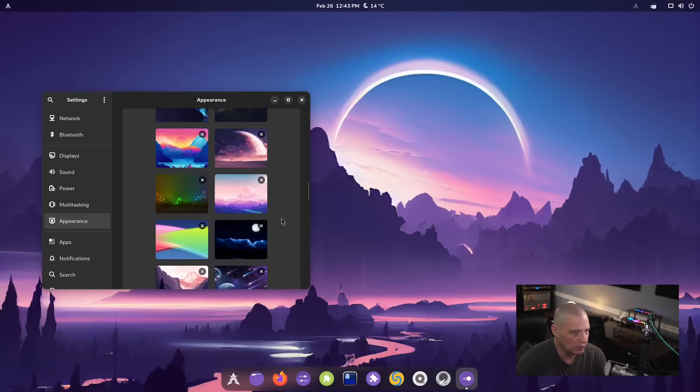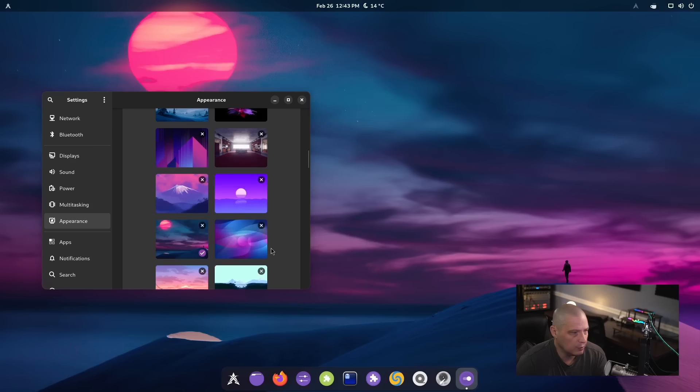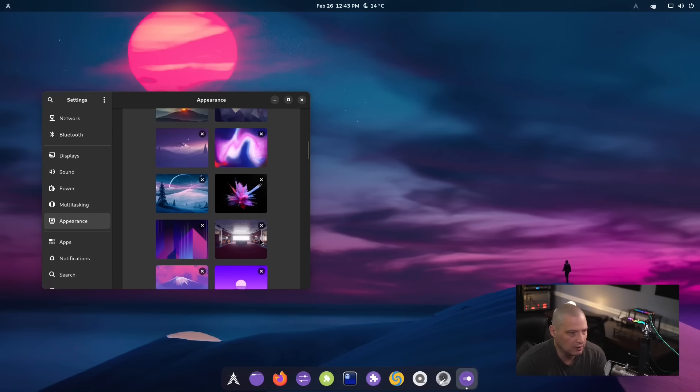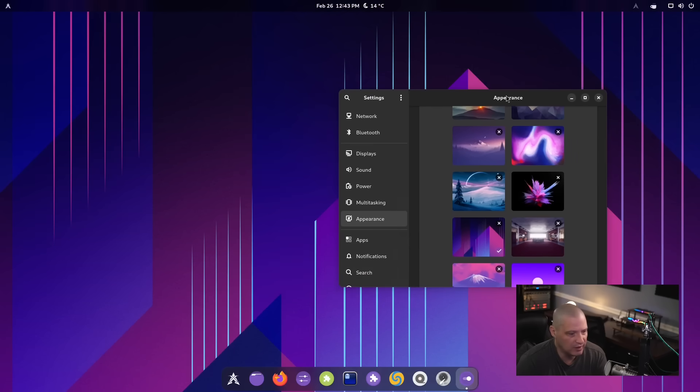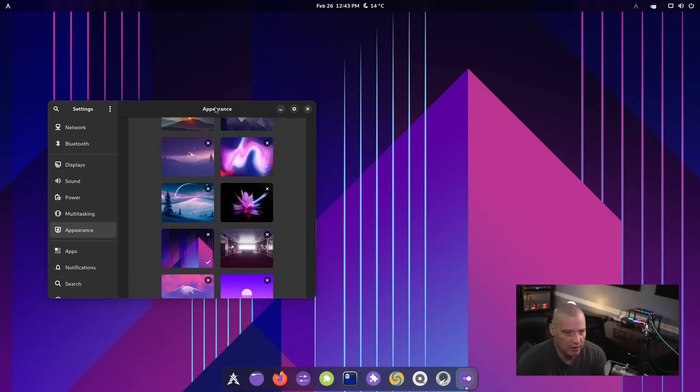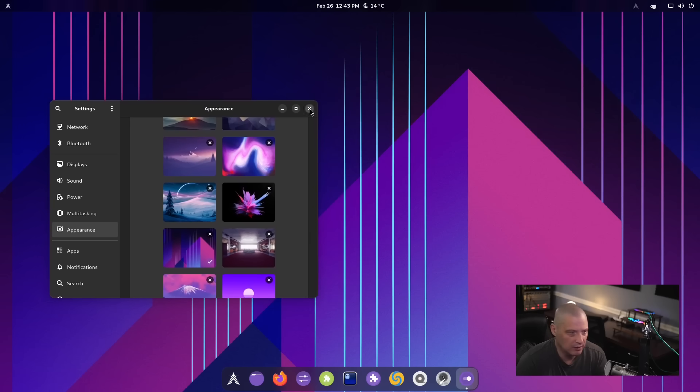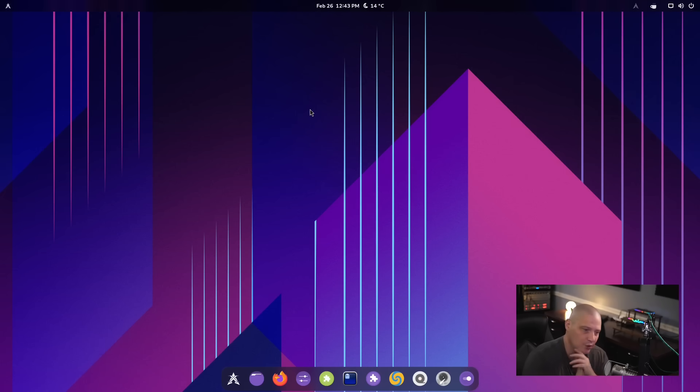And that is a gorgeous wallpaper right there. Yeah, for me, yeah, I think I probably would just go with the default wallpaper. And I say that, that one there is actually not bad. That is a sharp looking wallpaper. I think that's the one I'm going to go with.